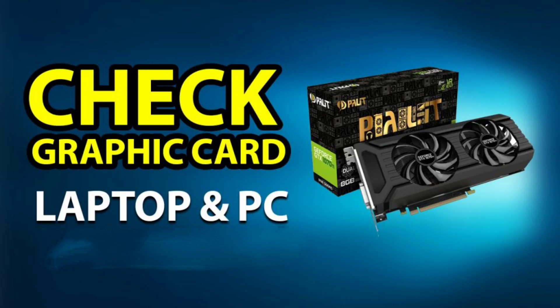Hello everyone, I'm going to show you how to check the graphic card on desktop and laptop.